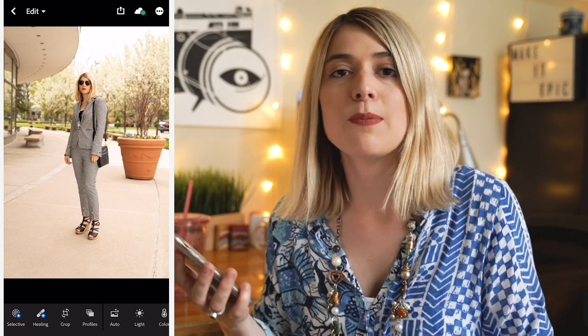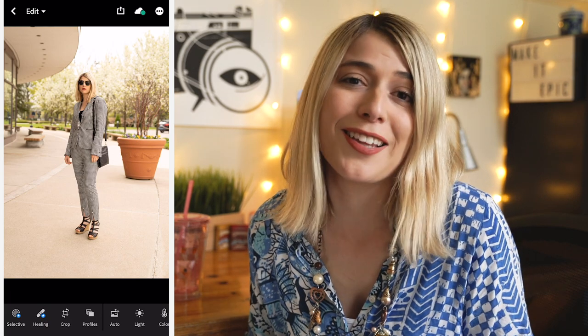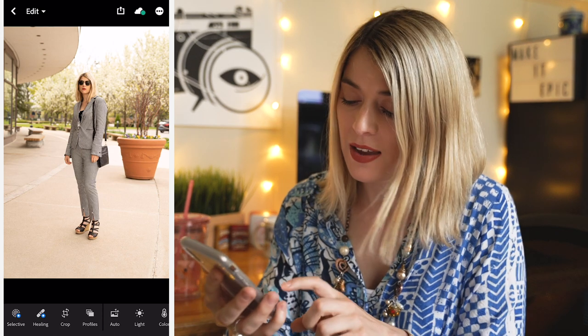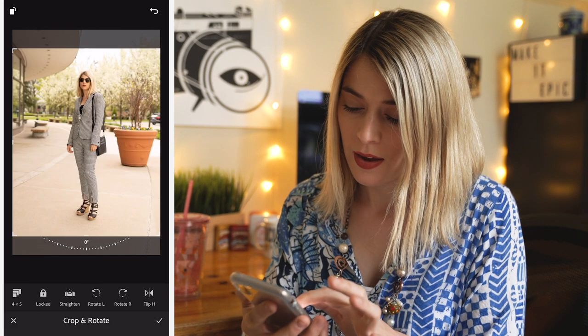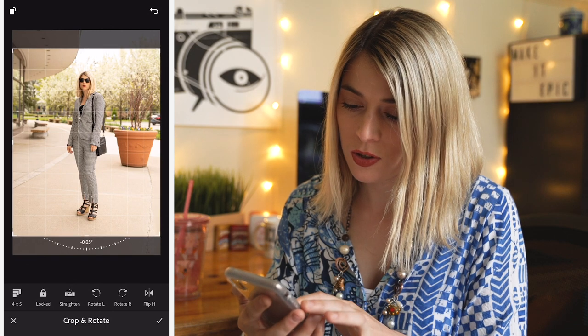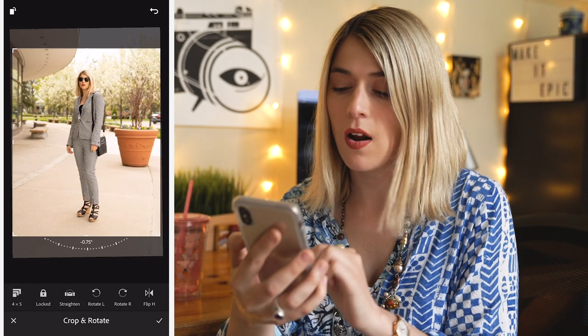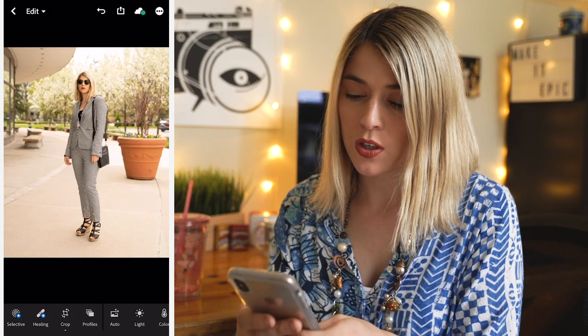The first thing I always do once I pick my photo is crop it — whether you're posting on a blog, Facebook, or Instagram. I'm going to crop it for Instagram, which is four by five. I'll use this little dial to make sure it's totally straight on the horizon line. Happy with that, check and we're good to go.